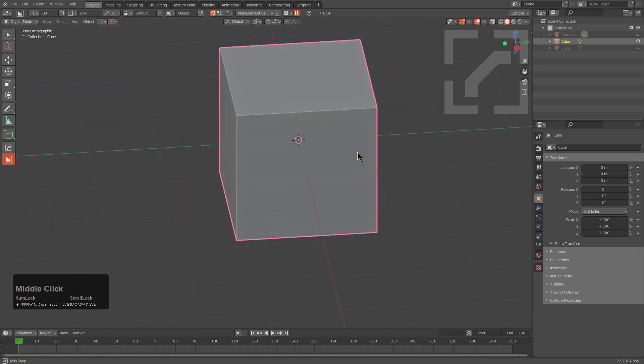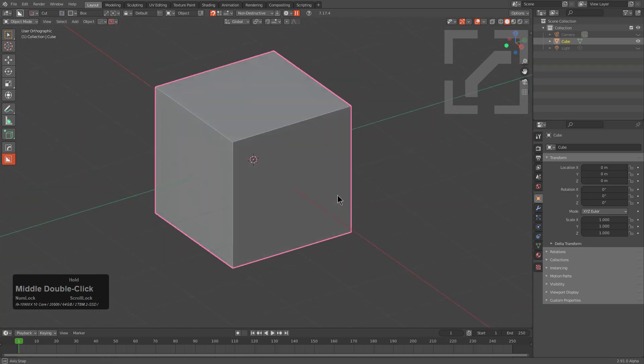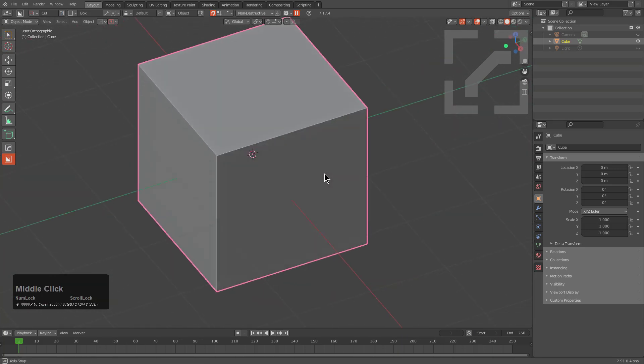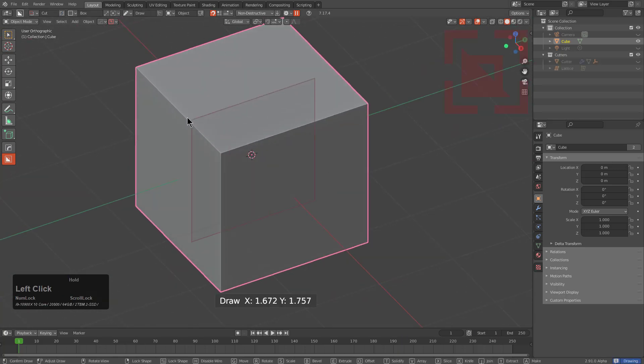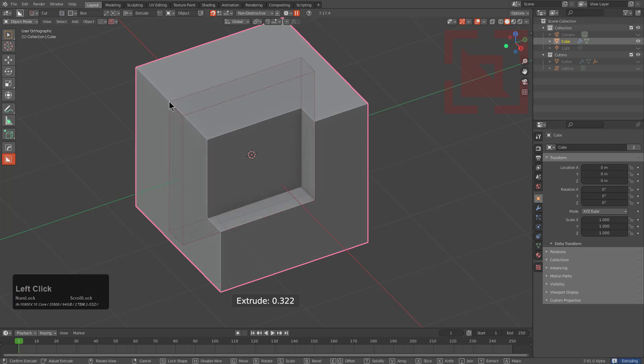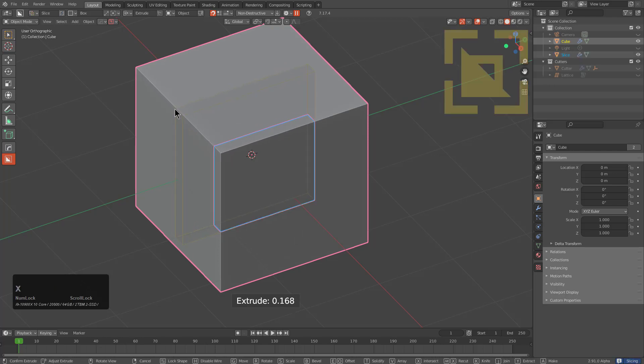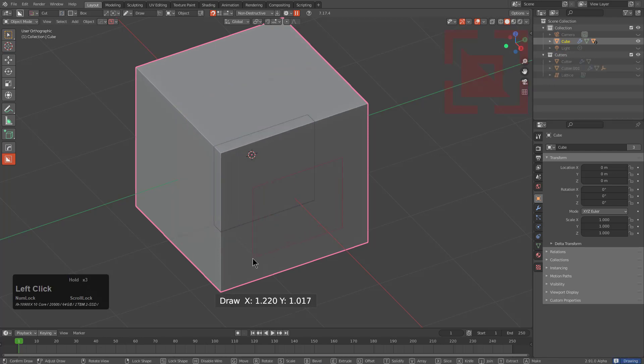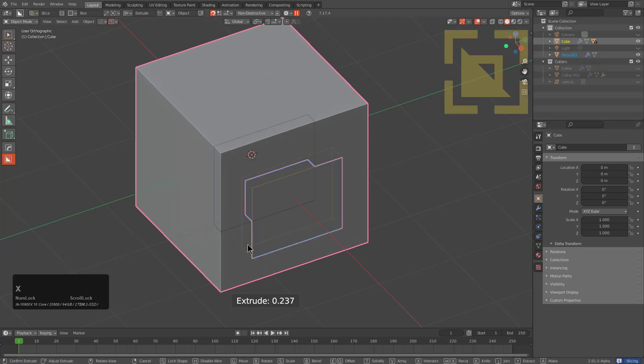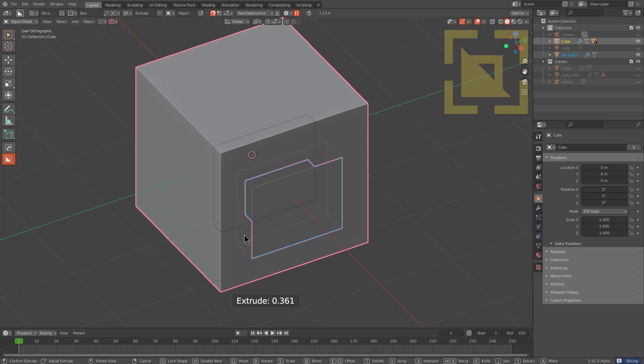So to show it in action, we have our trusty old cube, and using BoxCutter to help us out, we're just going to draw a box, and I'll press X to convert it to a slice. And we'll do it one more time, and we'll also convert this one to a slice, but we don't want to cut too much deeper.